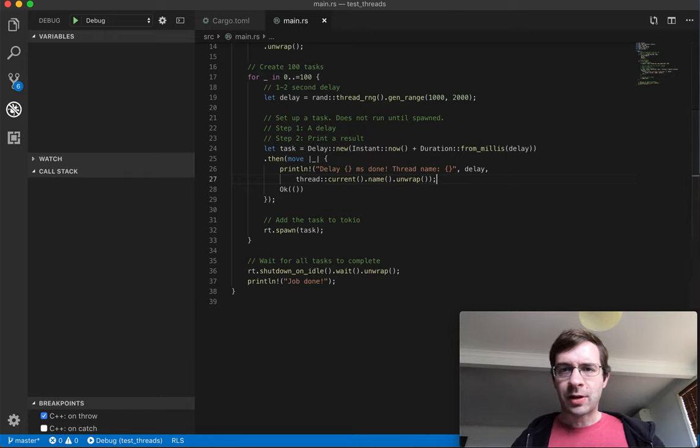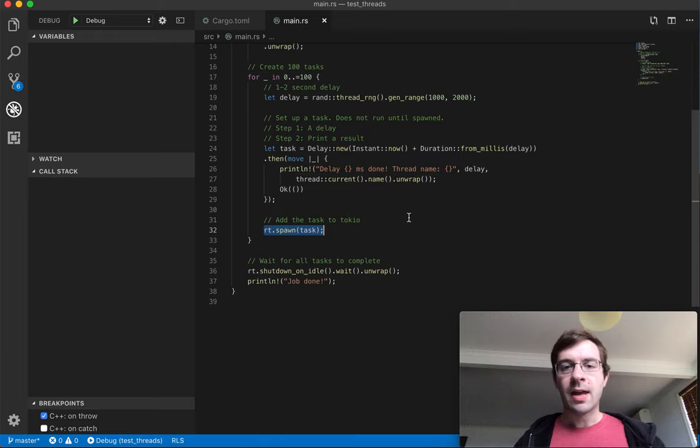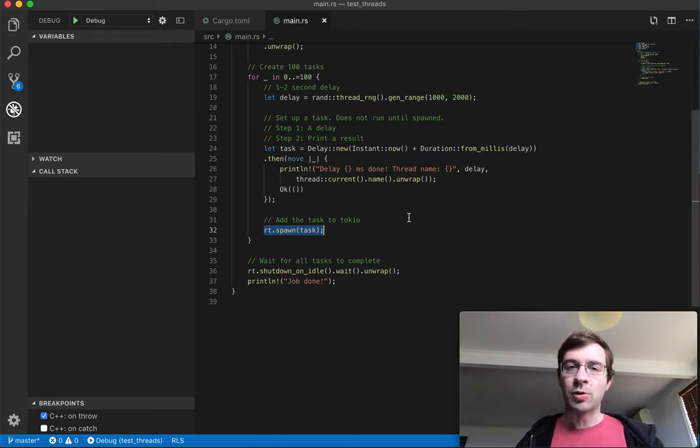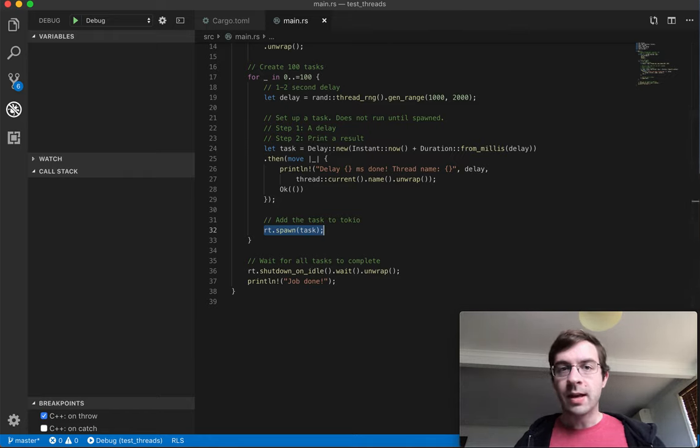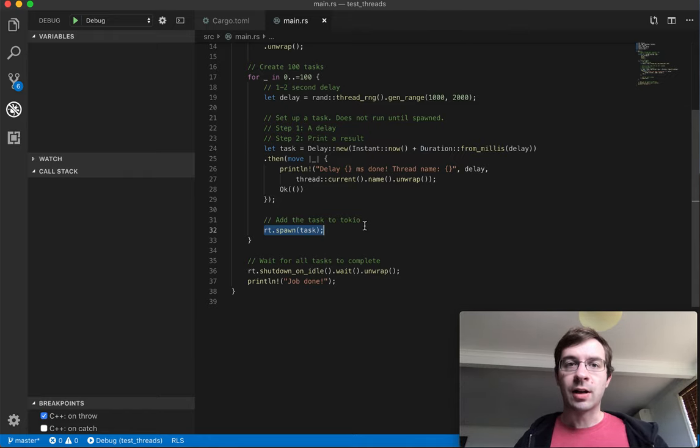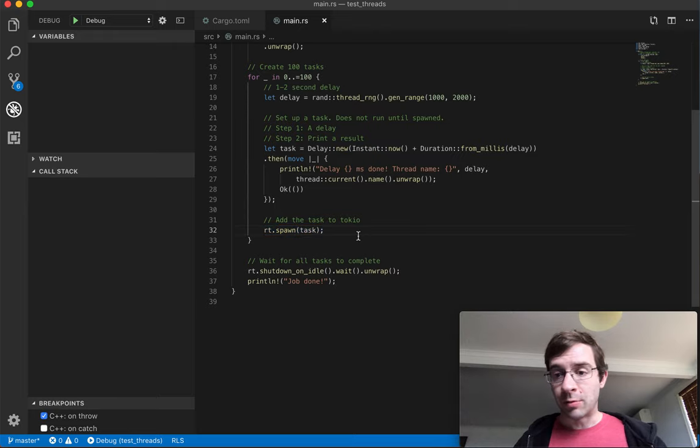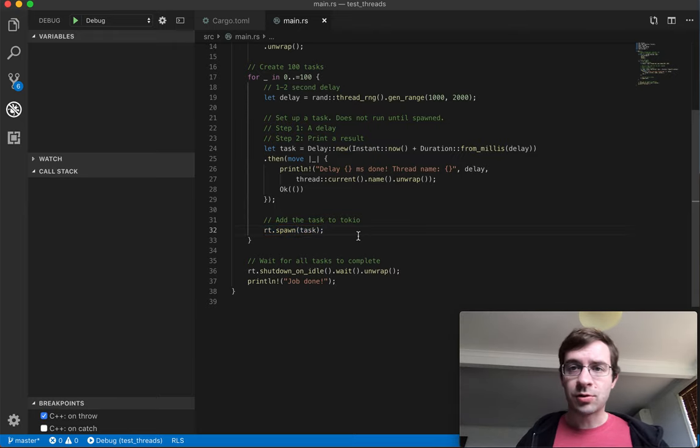The task does not actually begin until I spawn it onto the runtime, which I do down here. At this point it disappears into the background. From now on, Tokio is responsible for seeing that all of the steps will be completed in order. Once they are, the task will finish, and Tokio forgets about it. So in total I do this 100 times, spawning 100 different tasks on the runtime.